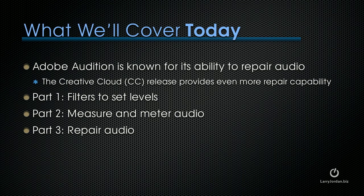Adobe Audition is known for its ability to repair audio and the Creative Cloud release provides even more repair capability. We're going to divide today's webinar into three sections. The first is filters that we can use to set levels. Neither of these are new but one of them I'm using in new ways and they're both important so I want to spend a little bit of time explaining them to you.